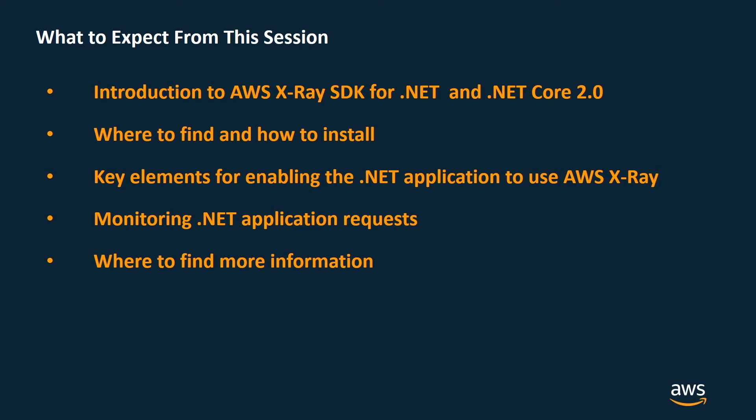We'll review the specific steps needed to monitor .NET application requests and point to the location of extensive information on the X-Ray service.